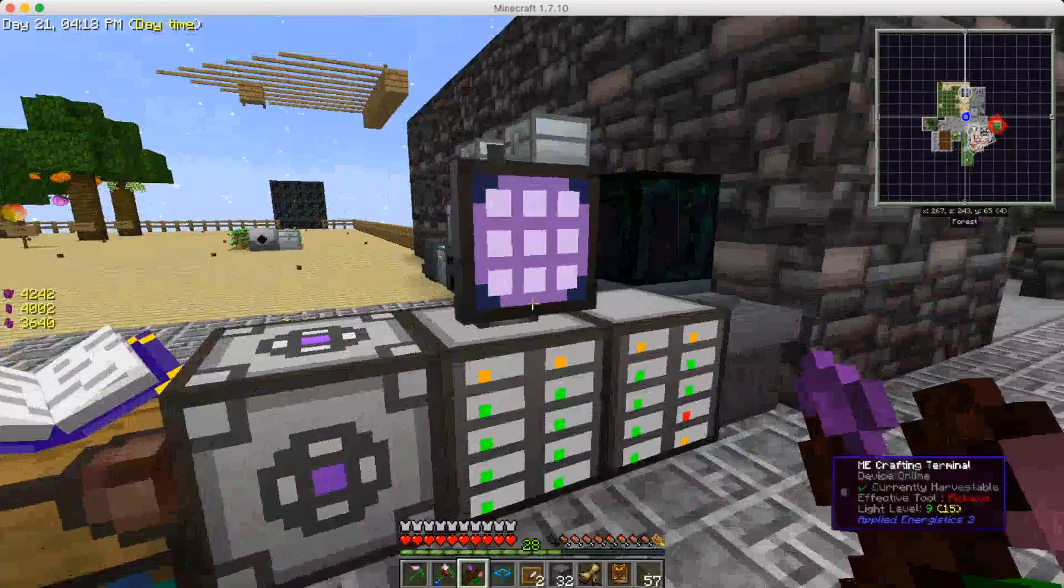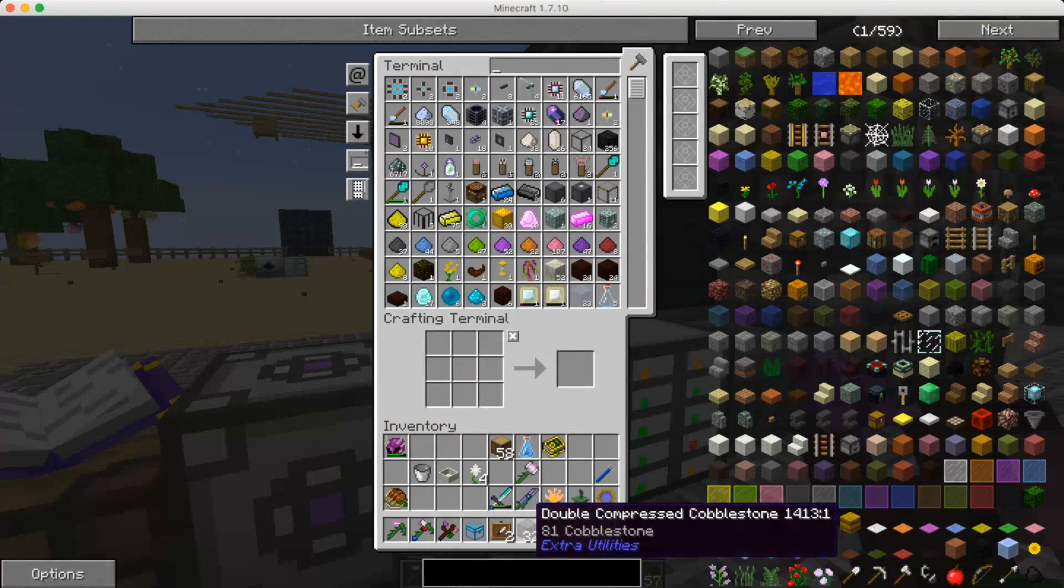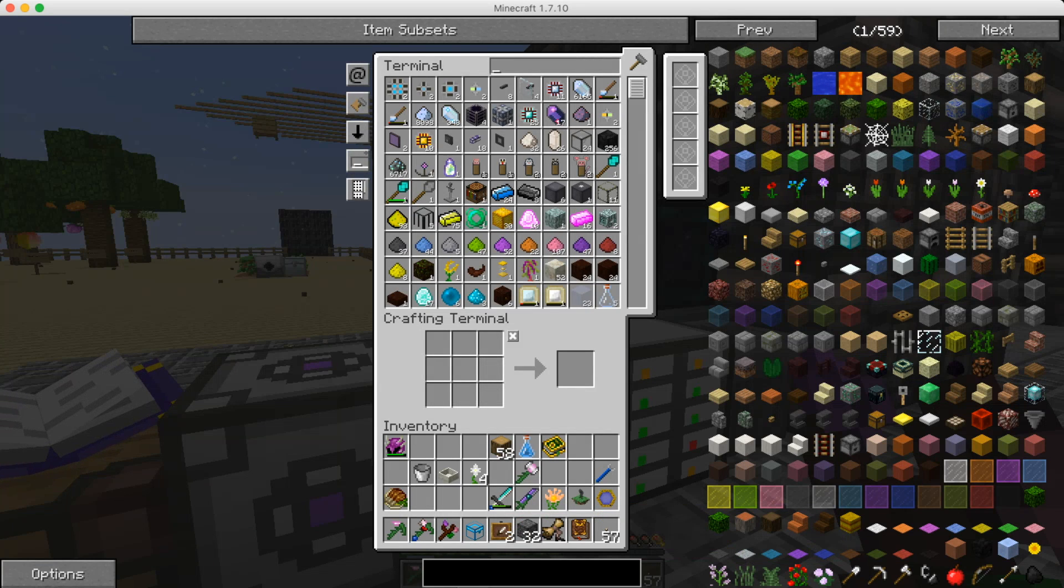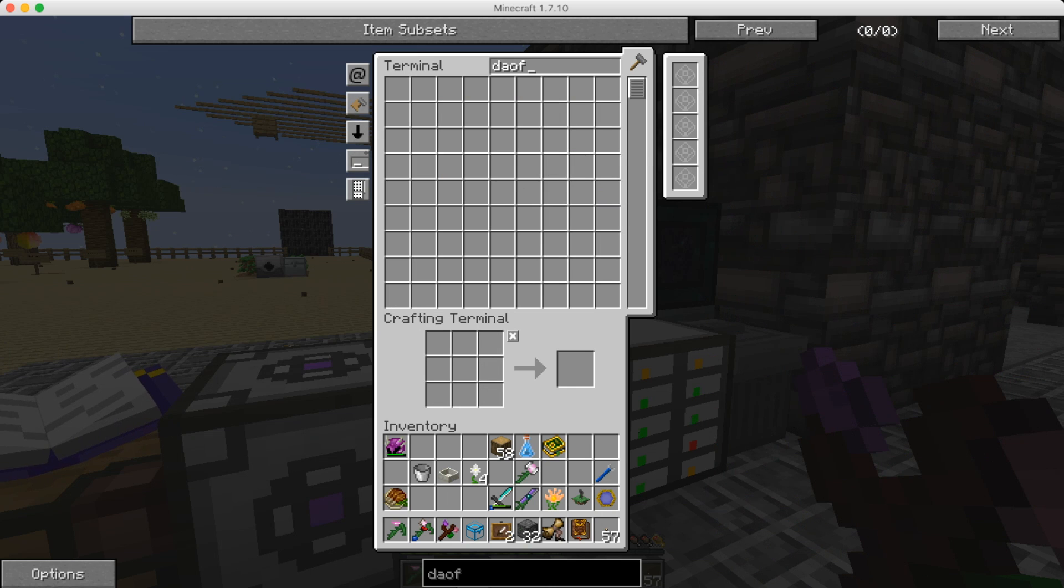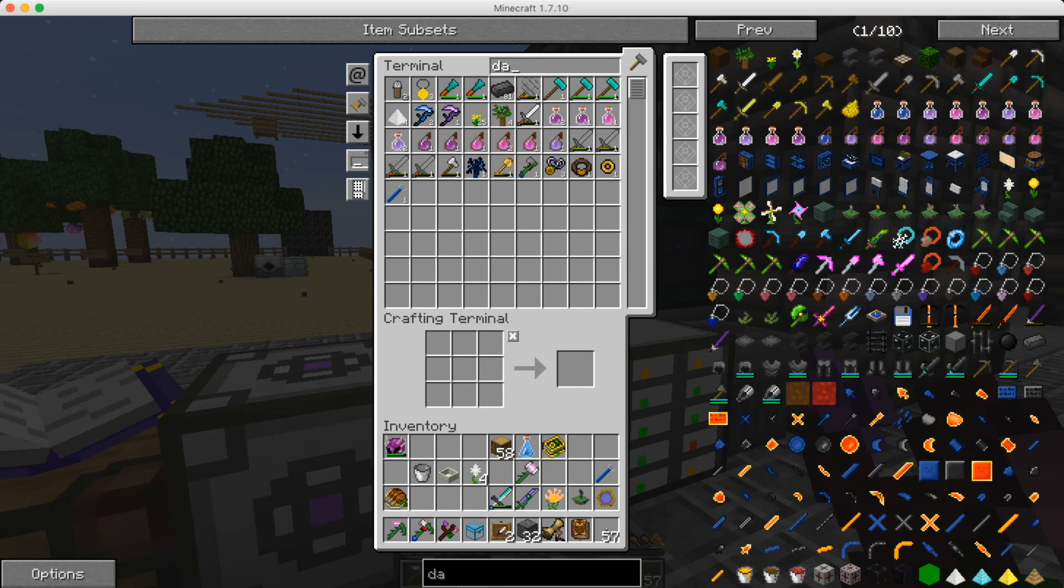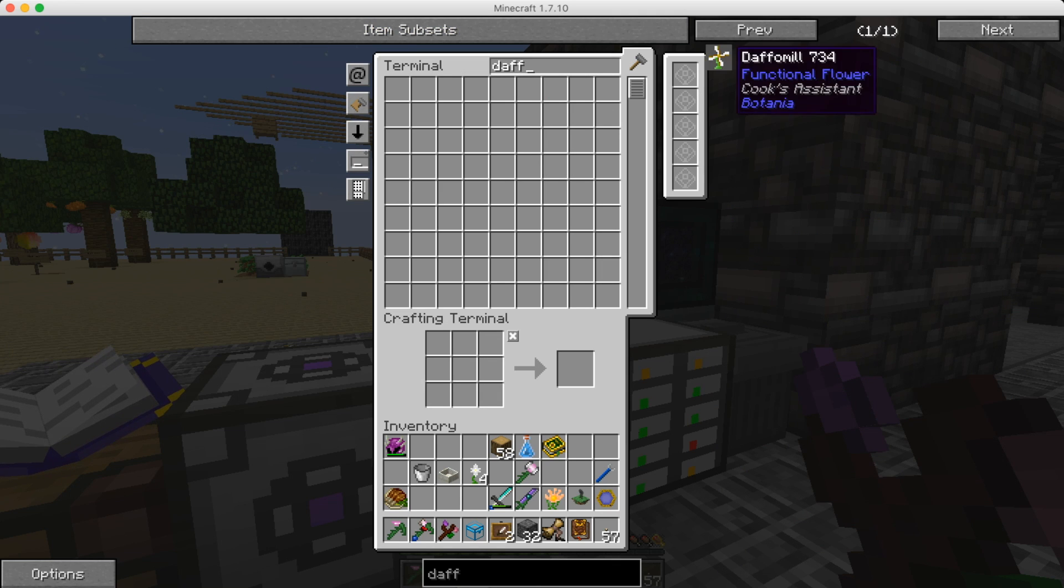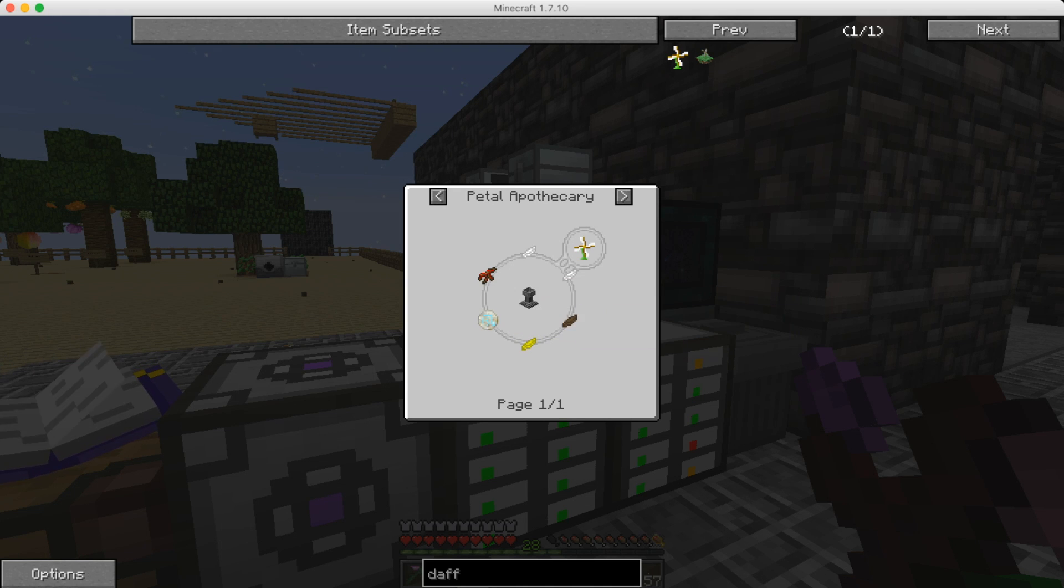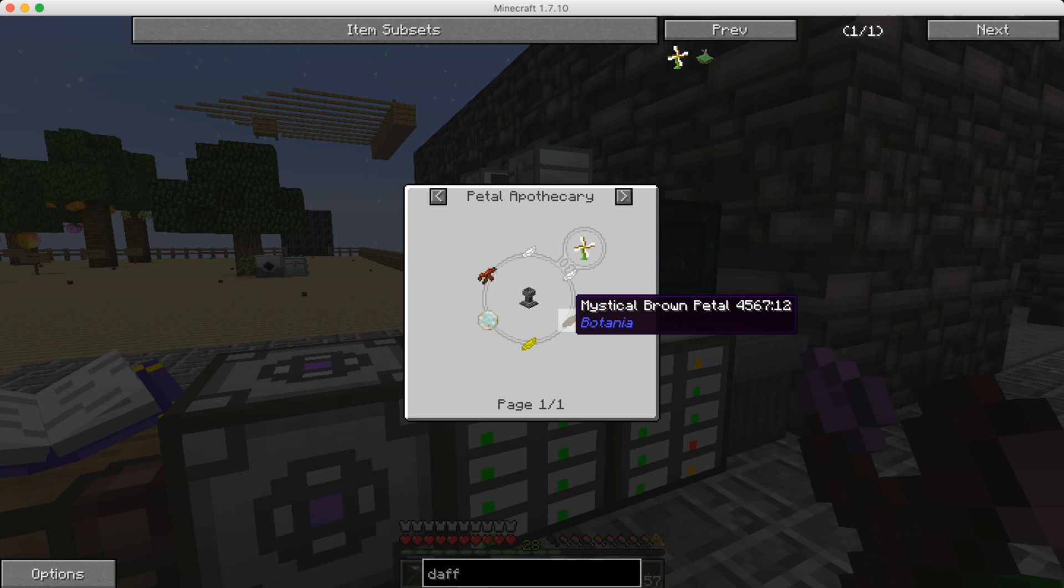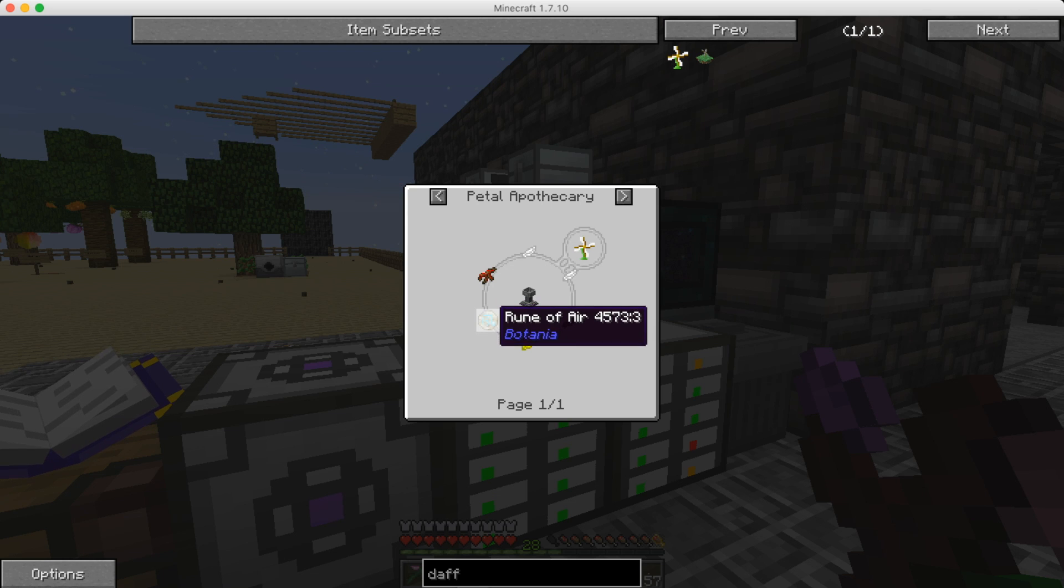So I think what I need to do if we go here I think it's called a daffomil. Oh, nope. Not a day off. A daff. There we go. I think we need to make one of these so it makes sure that the saplings get blown over to the random carpus. So don't look too bad. Two white petals, a brown, a yellow, and a rune of air.